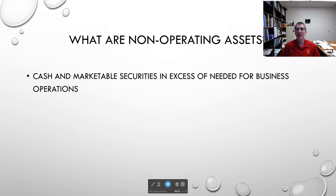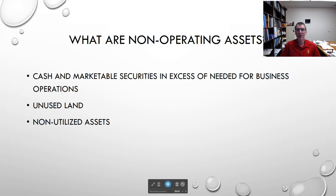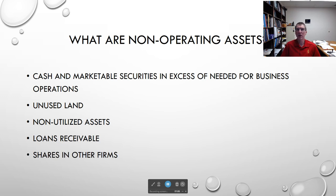Non-operating assets are things that are not part of our normal operations. For example, cash and marketable securities in excess of what is needed for our business operations would be a non-operating asset. Unused land — maybe land that we're purchasing for potential development but haven't made any decisions with yet — is another example. Any non-utilized assets, such as factory equipment we're no longer using. Loans we're waiting on being paid, and investments in other companies where we own shares of their stock — these are all primary classes of non-operating assets.